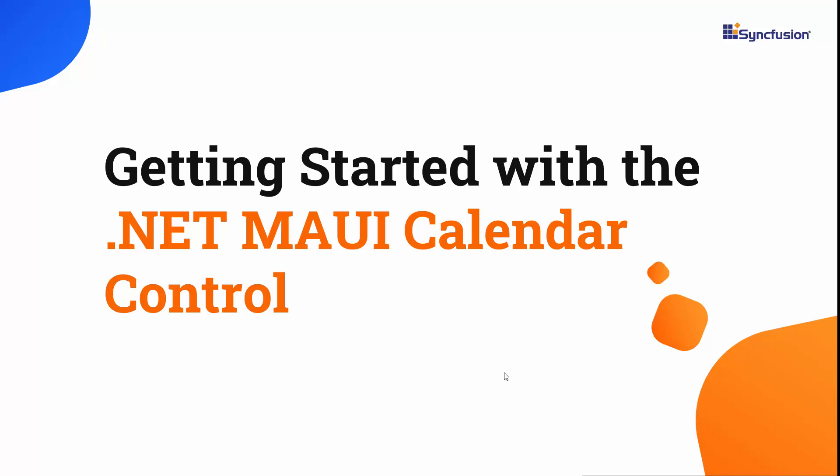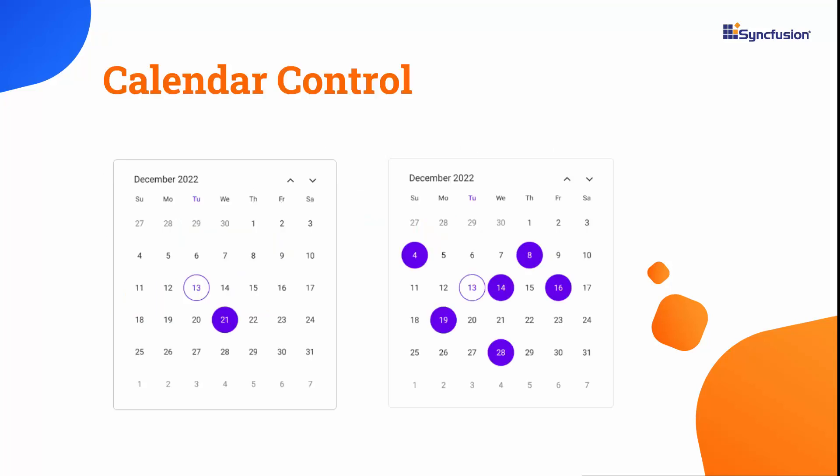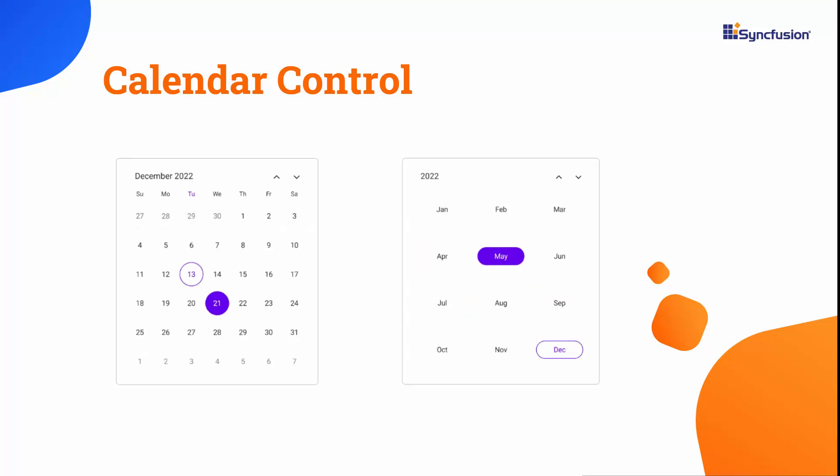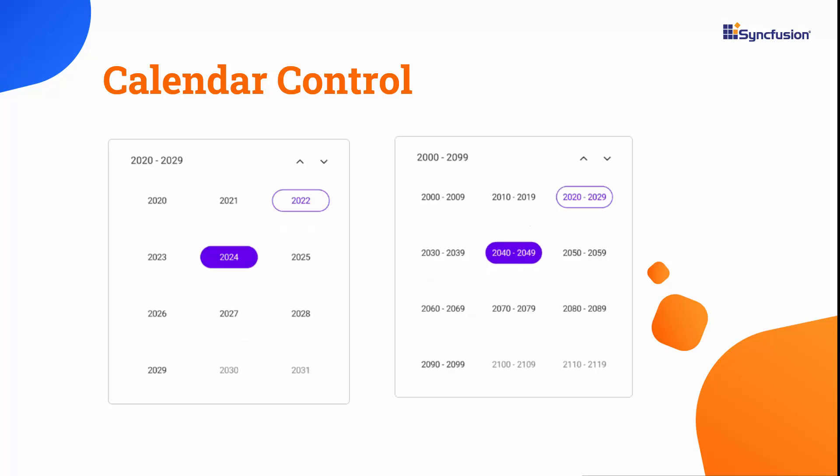Hi everyone, welcome to this video on how to get started with the .NET MAUI calendar control. Using the calendar control, you can display the date and days of the week, which provides month, year, decade, and century to quickly navigate to the desired date.